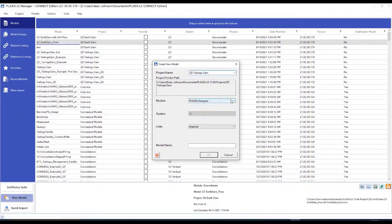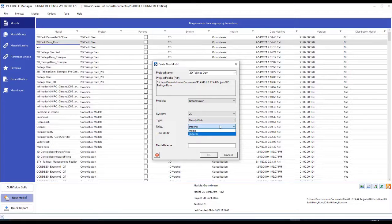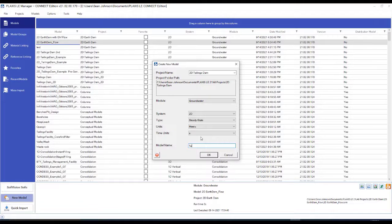I will be using the groundwater module in 2D space with a steady state groundwater flow calculation and metric units, using a time unit of seconds. I will label this 'tailings dam 2D example'.